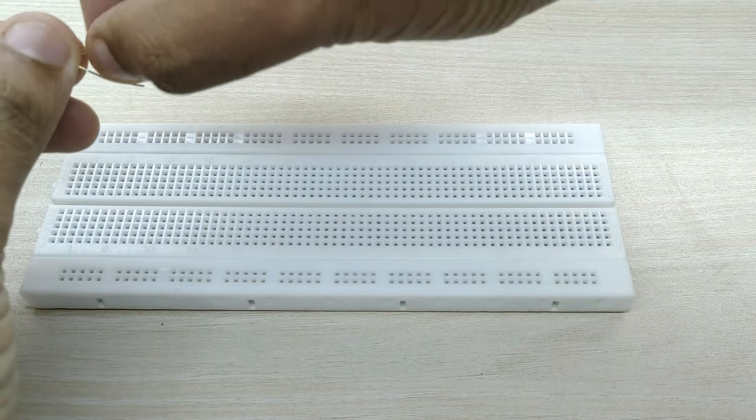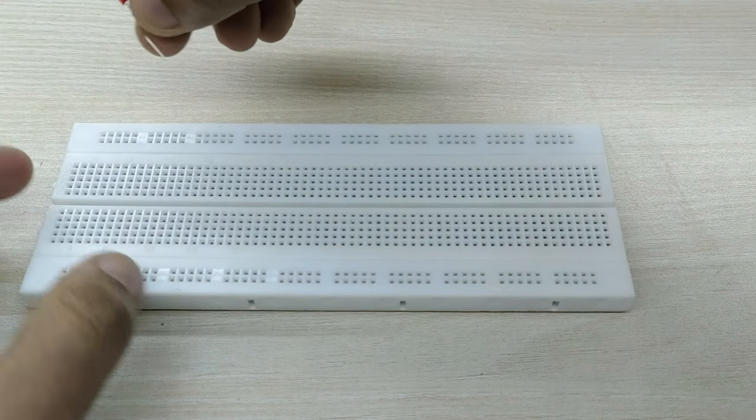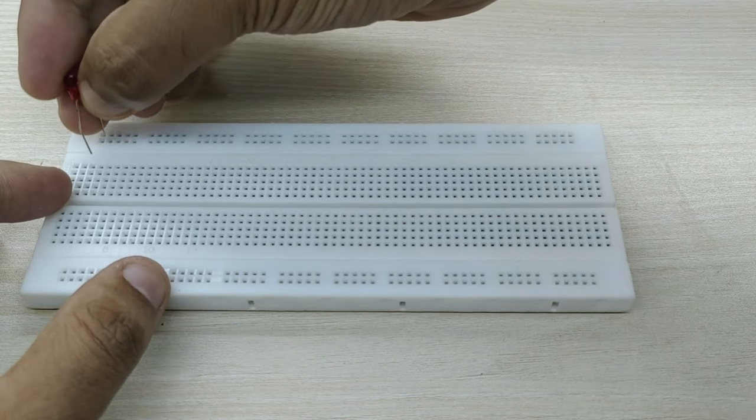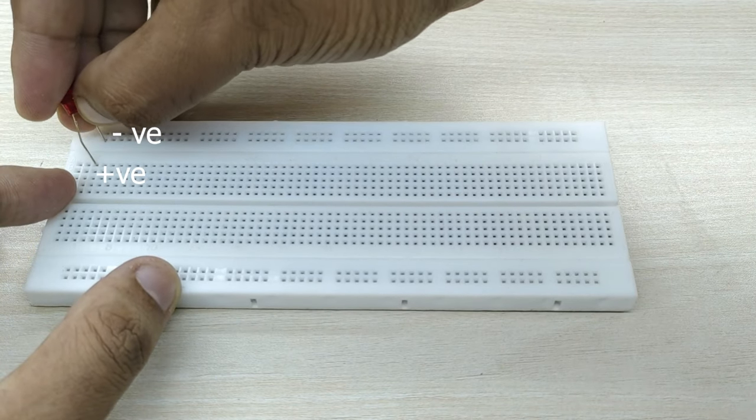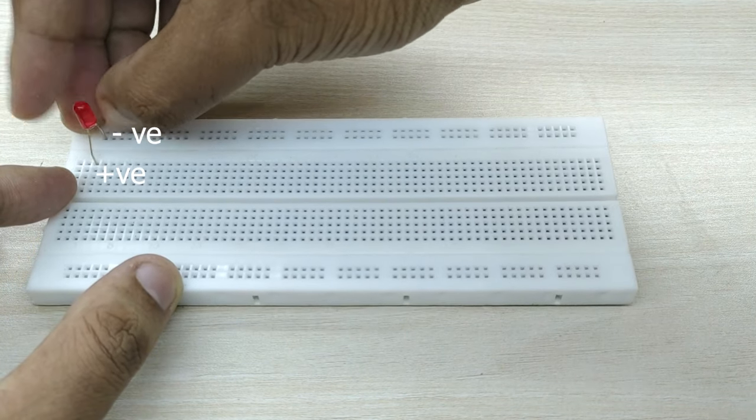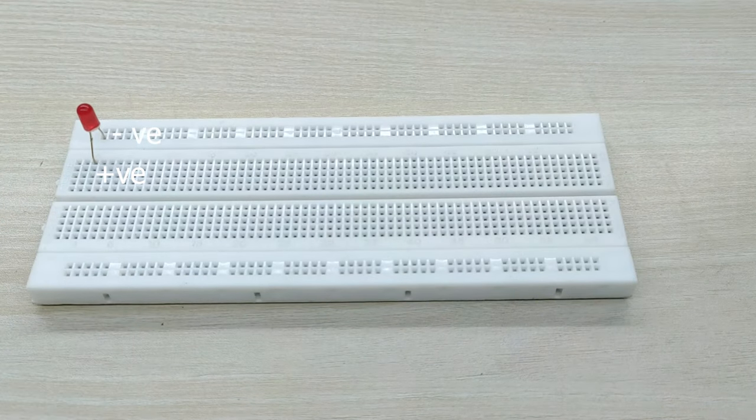Fix the LED bulbs on the breadboard as shown in the video. I have used red, green, blue and yellow bulbs alternately in this project.